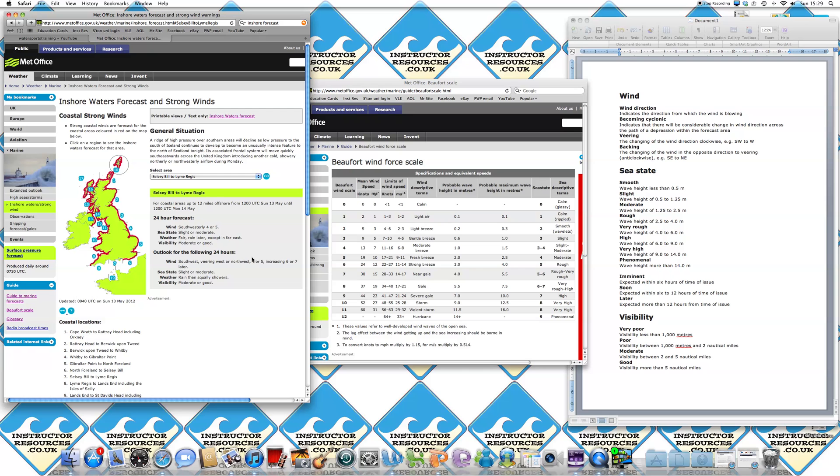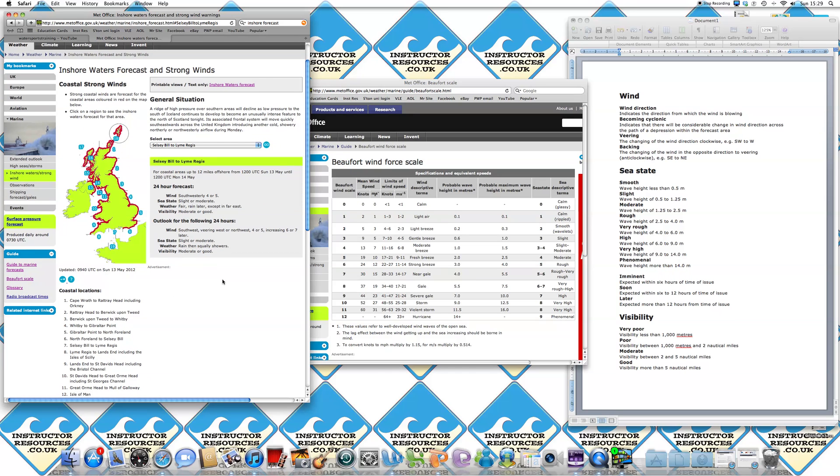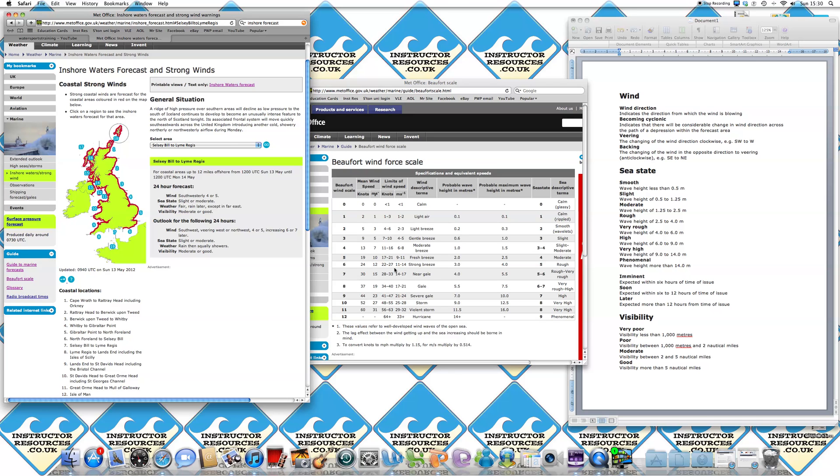So that's a quick overview of reading and interpreting an inshore waters forecast. In a nutshell, if you want to find out the answers to any of the questions or what any of the words means, just go to this area here, guide, open that section or open a guide to marine forecast and the Beaufort scale. Thanks again for listening and have a look at our other tutorials available on instructorresources.co.uk. Many thanks. I'll see you next time.